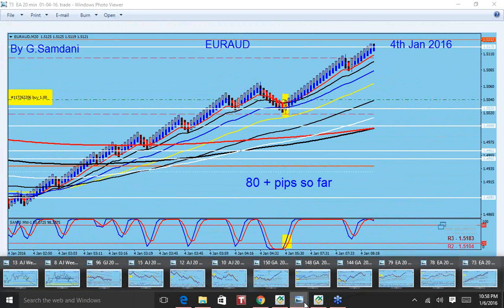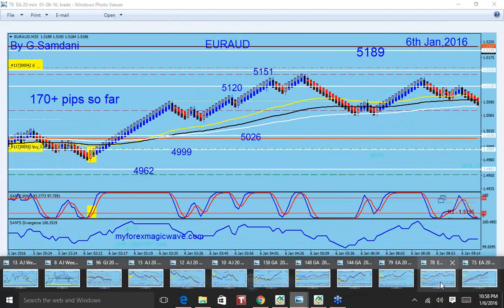This was Euro Aussie on the fourth — you can see, right. So Euro Aussie trade, and then this one also Euro Aussie on the sixth. I think the entry was on the fifth, but the trade went all the way into the sixth, and it is 470 pips.